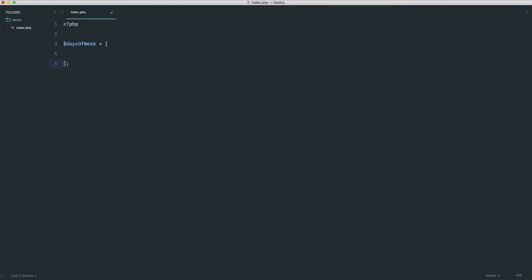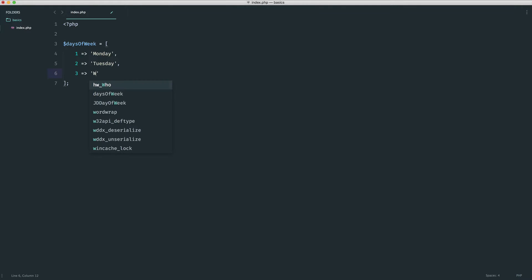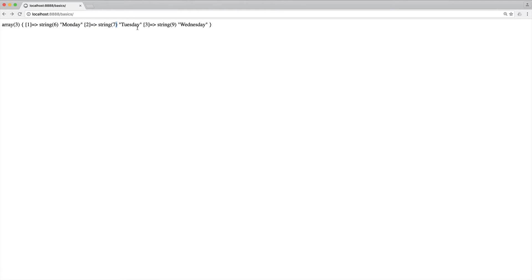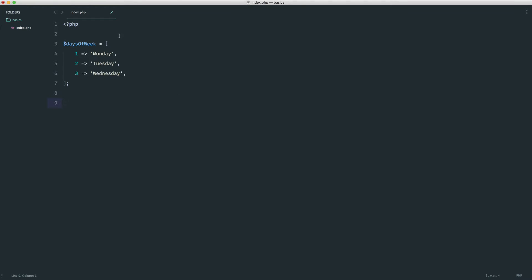The first thing I'd do is assign an array to a variable — maybe something like days_of_week. We assign one the value 'Monday', two the value 'Tuesday', three the value 'Wednesday', and so on. We're creating numerical indexes manually. When we do a var_dump on days_of_week we should see: one is Monday, two is Tuesday, and so on.